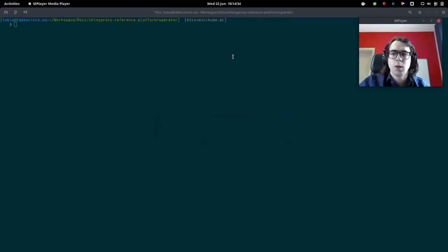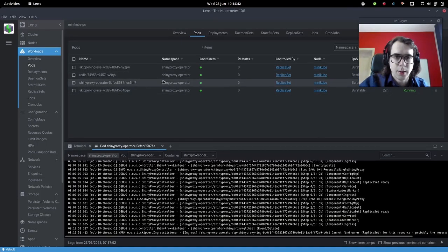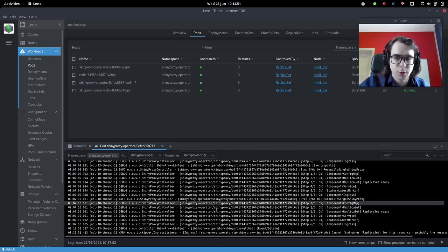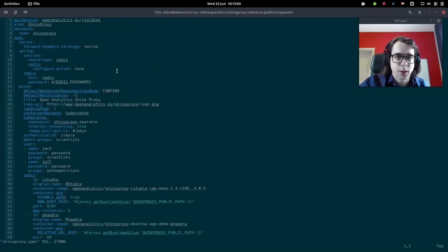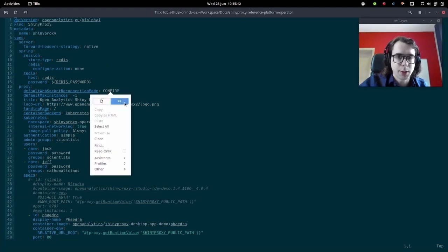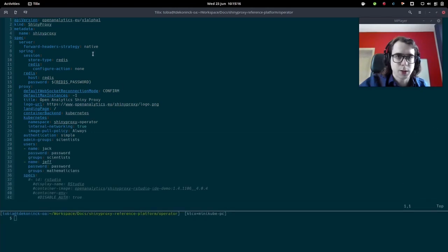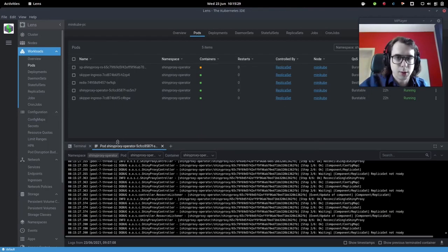Now let's look at the demo. For the demo of the operator, I'll show the tool I use to visualize the Kubernetes cluster. We have three components: the Skipper ingress component, the Redis component, and the operator itself with its logs. To deploy a ShinyProxy server, we need a YAML file with the specification. This YAML file is very similar to the usual application.yaml file of ShinyProxy, only containing some extra metadata for the Kubernetes API. I have the file ready and I'm now going to create it in the Kubernetes cluster using the kubectl command line tool. The operator creates a new ShinyProxy server.